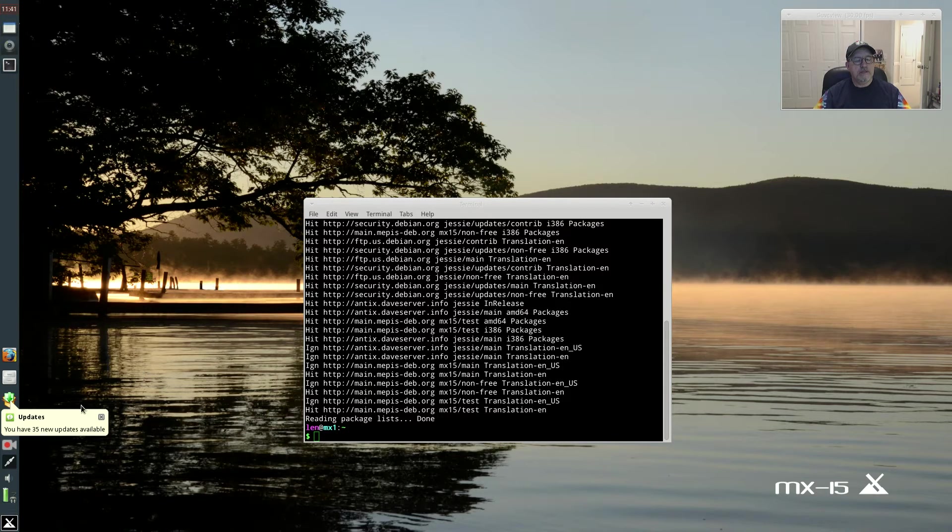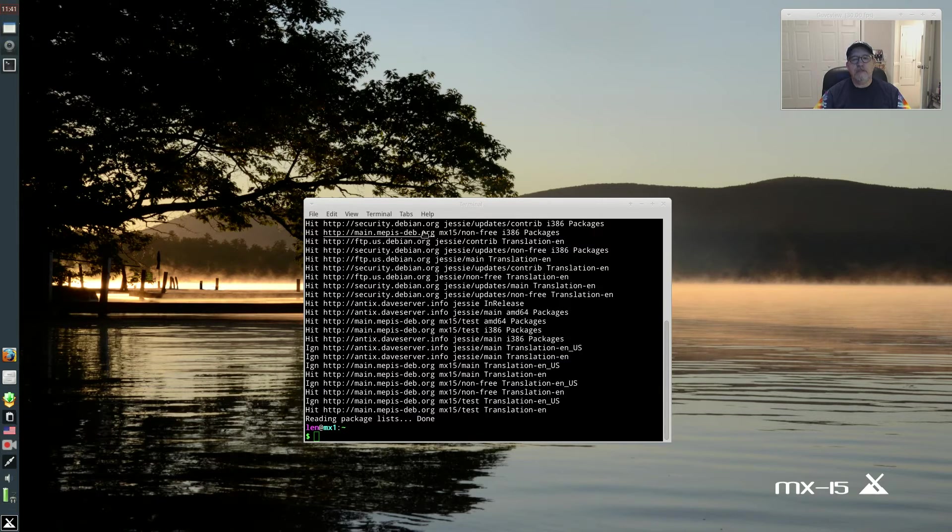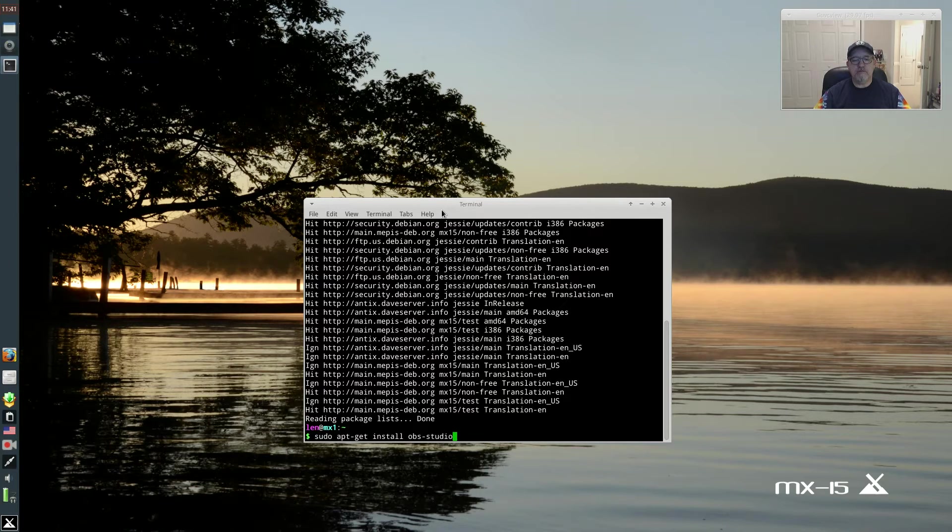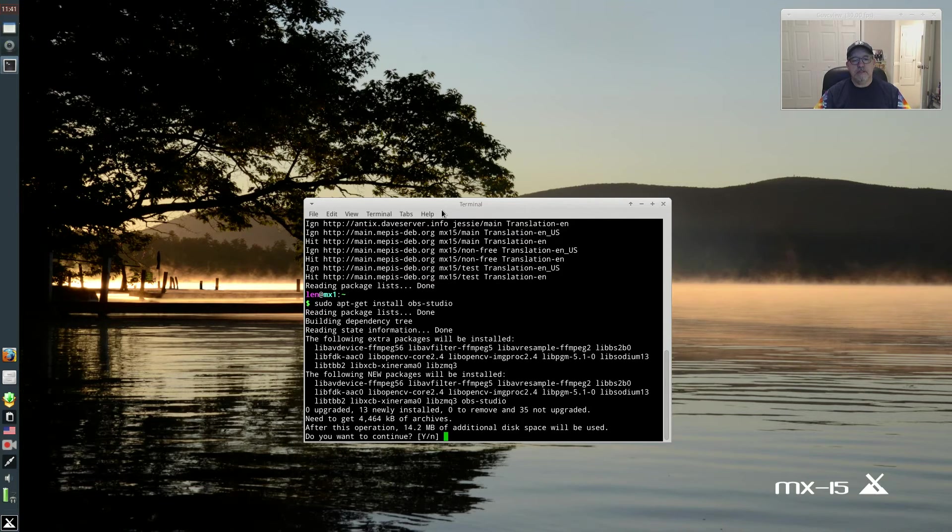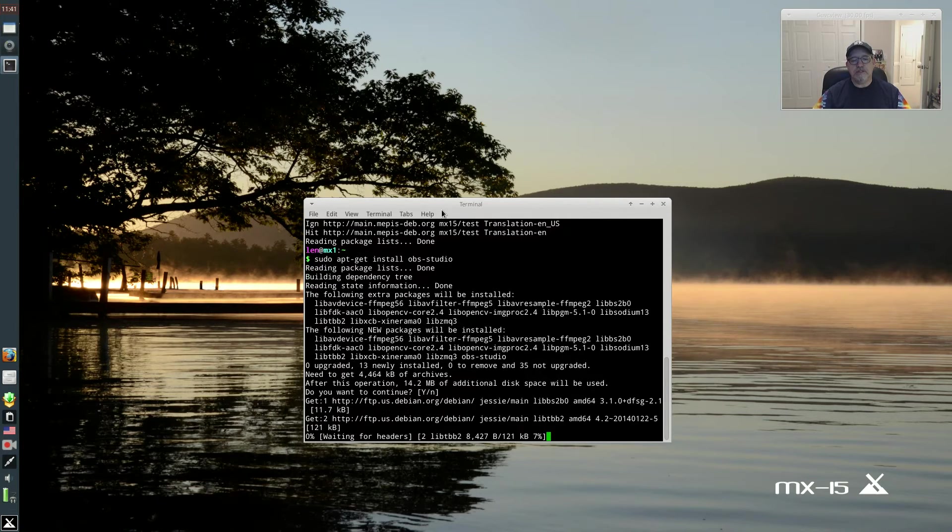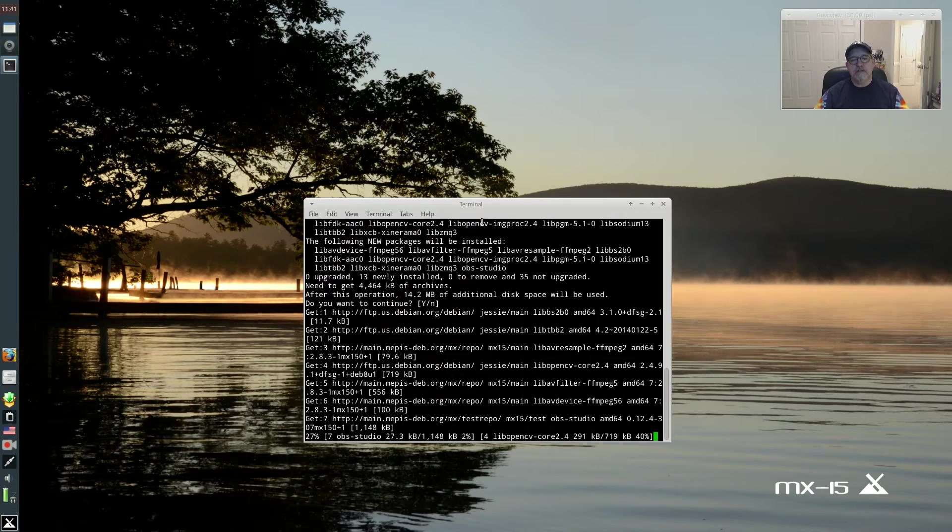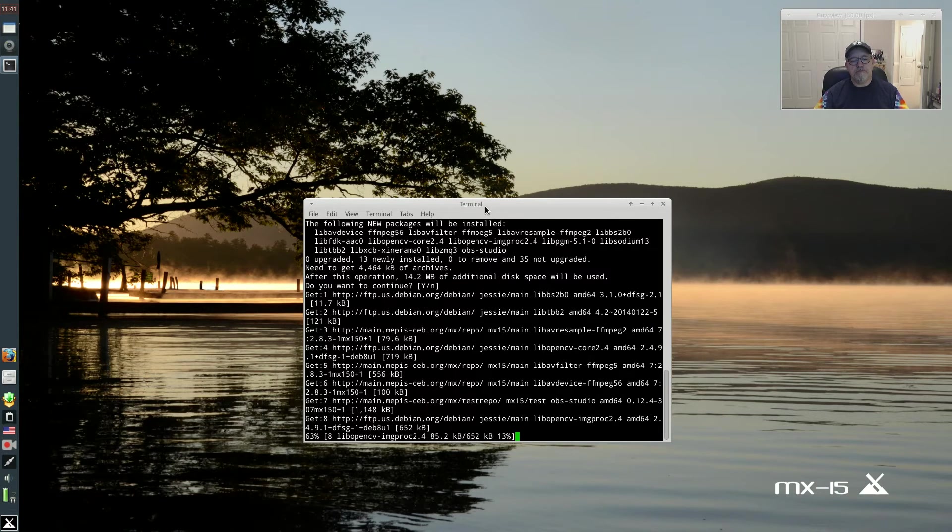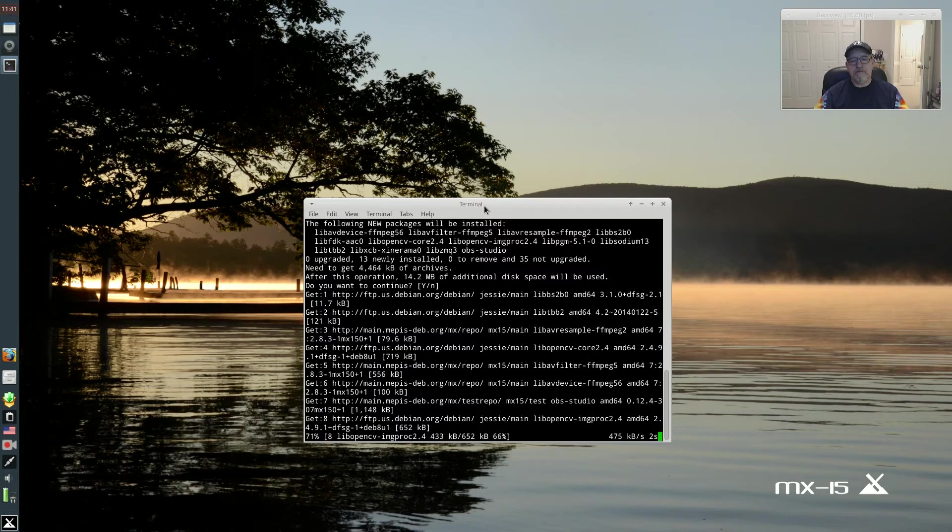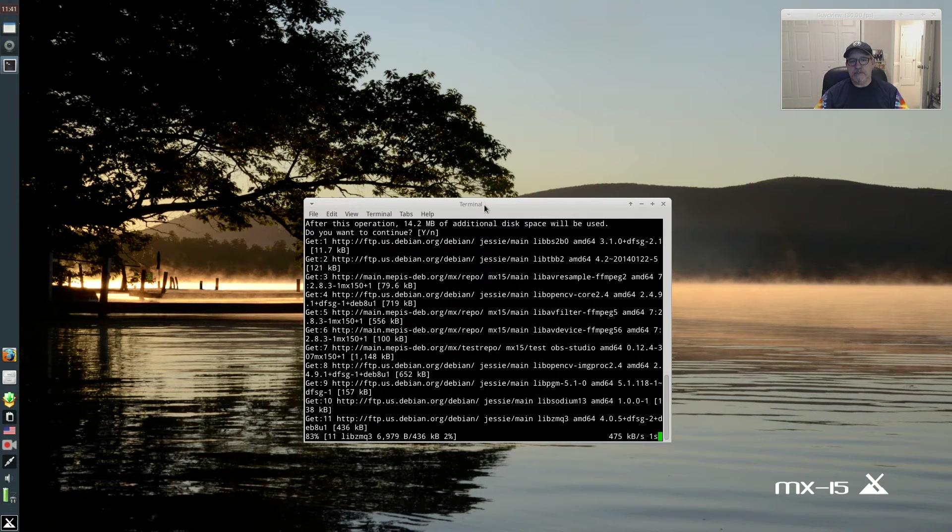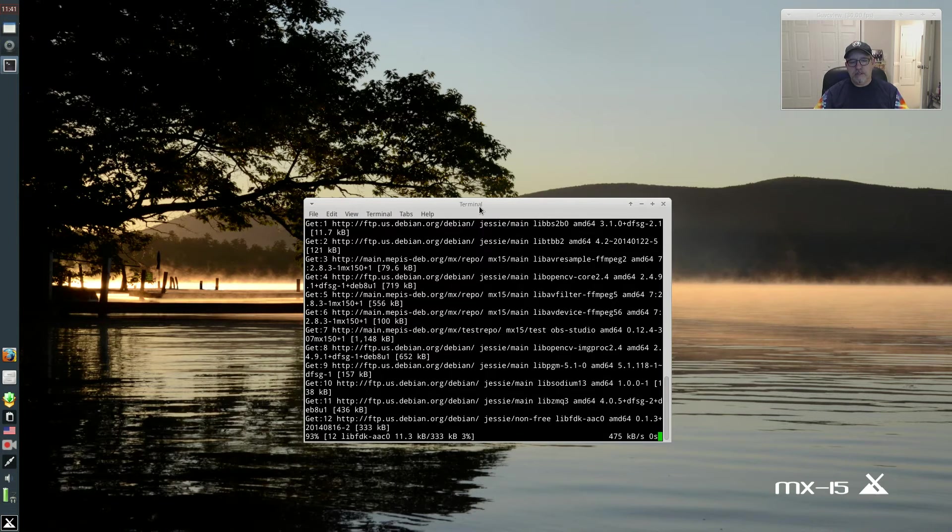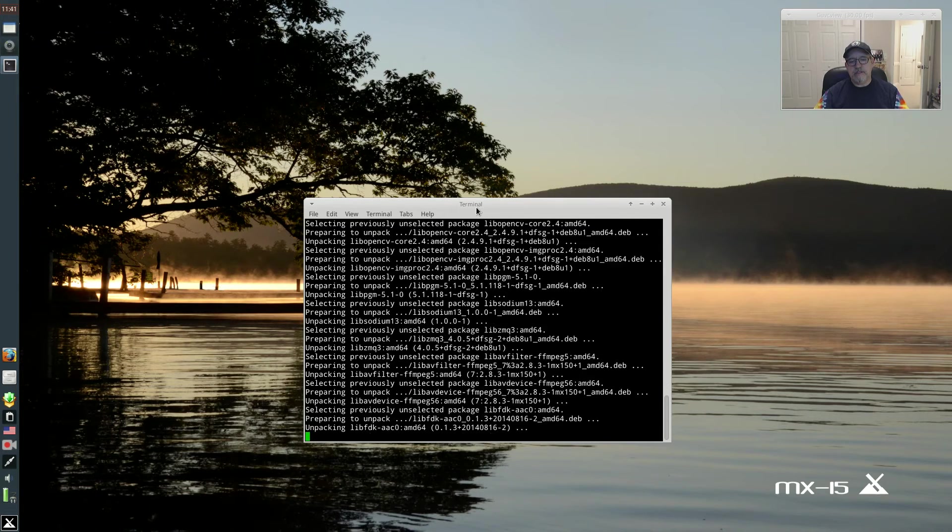Now you see I enabled the test repo and it's telling me I have 35 new updates available, but let's deal with OBS Studio right now. As you can see, it is available through the test repo. I'm downloading it right now. That's how simple it is.